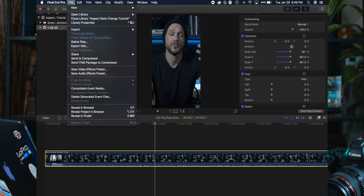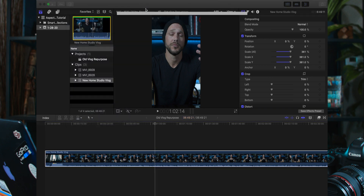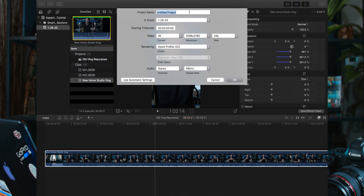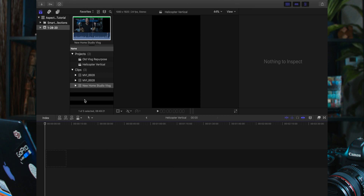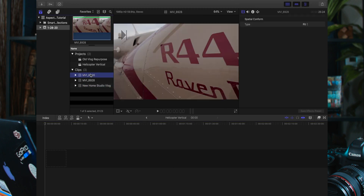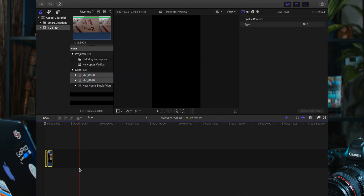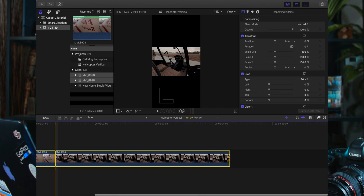Say for instance you want to create a completely new project — create a new project, we're going to call this 'helicopter.' Same thing: we're going to make this custom, flip these two numbers to 1080 by 1920. I know the frame rate was at 24, and there we go — we did it. Let's pull in these two clips and bring them down here.